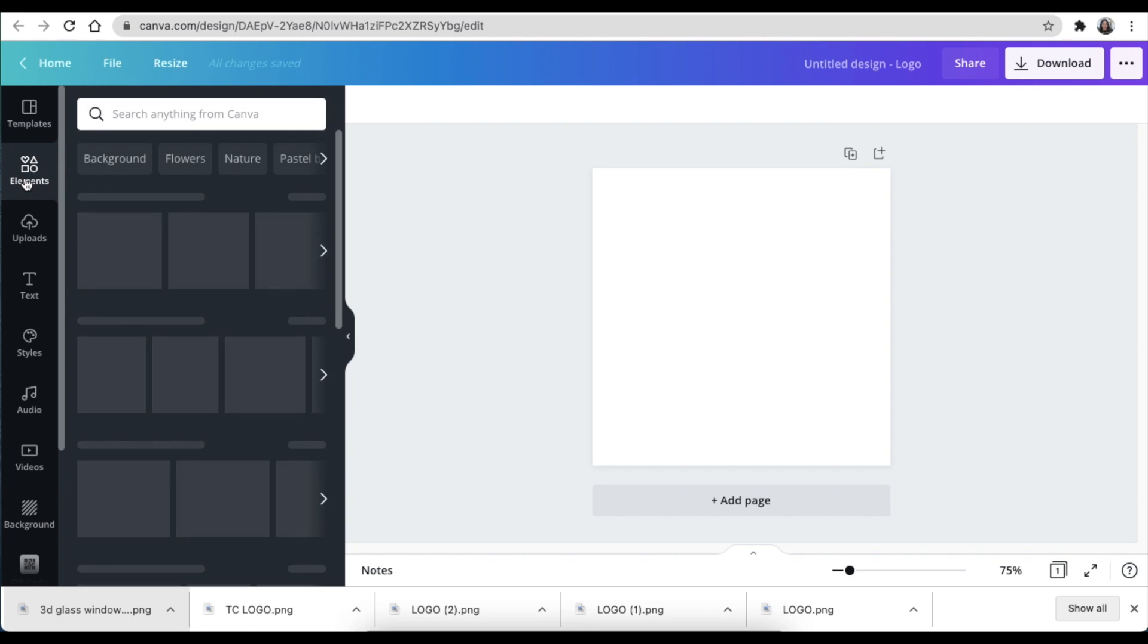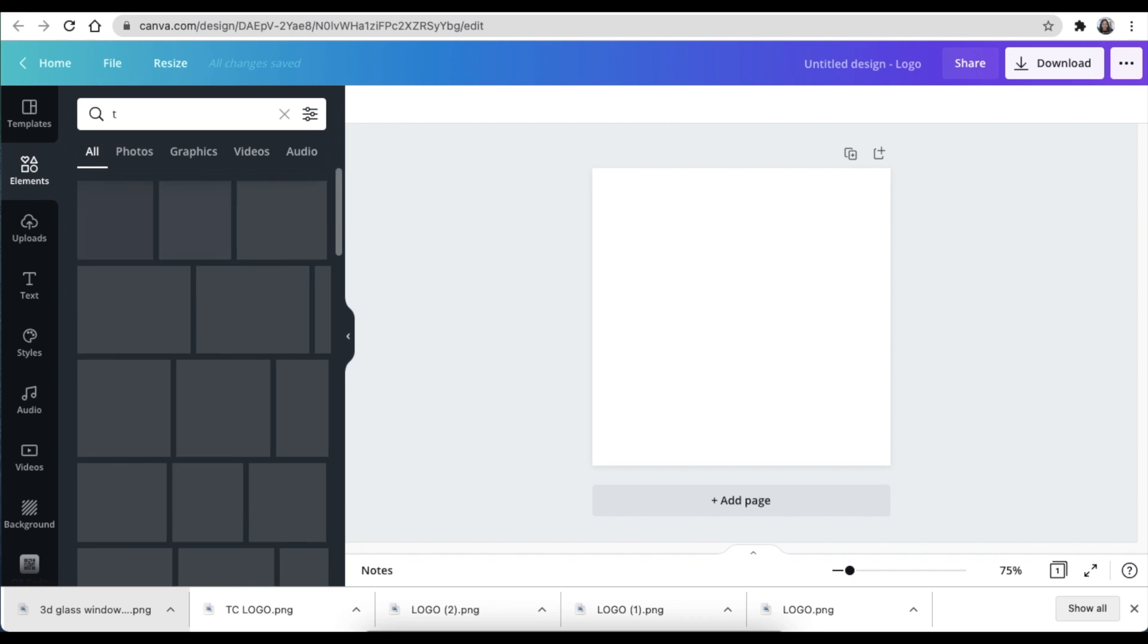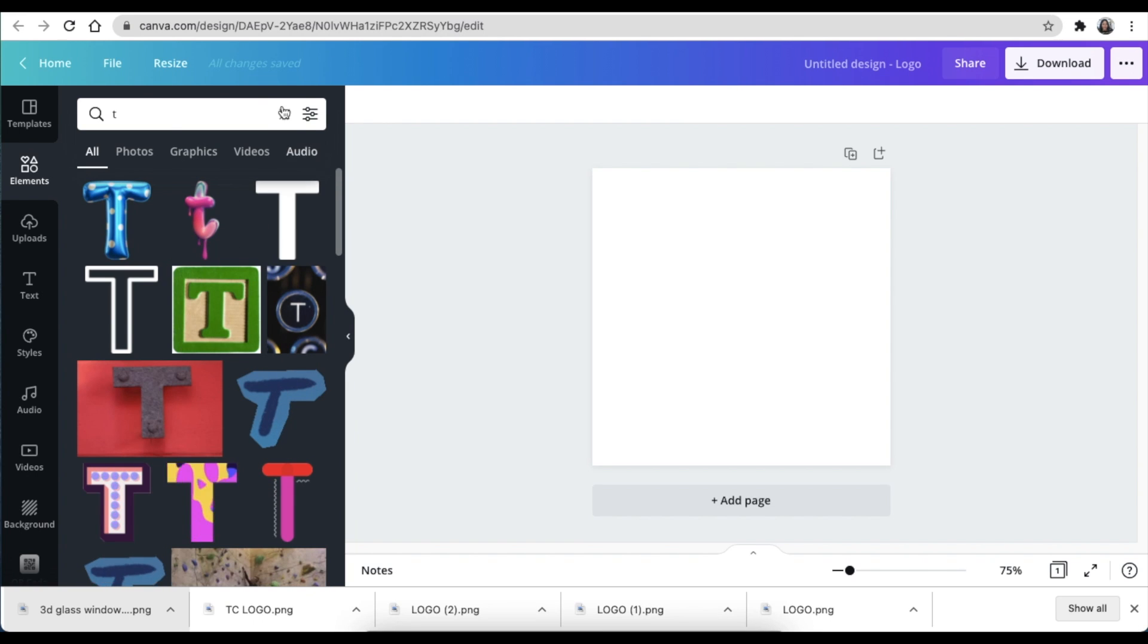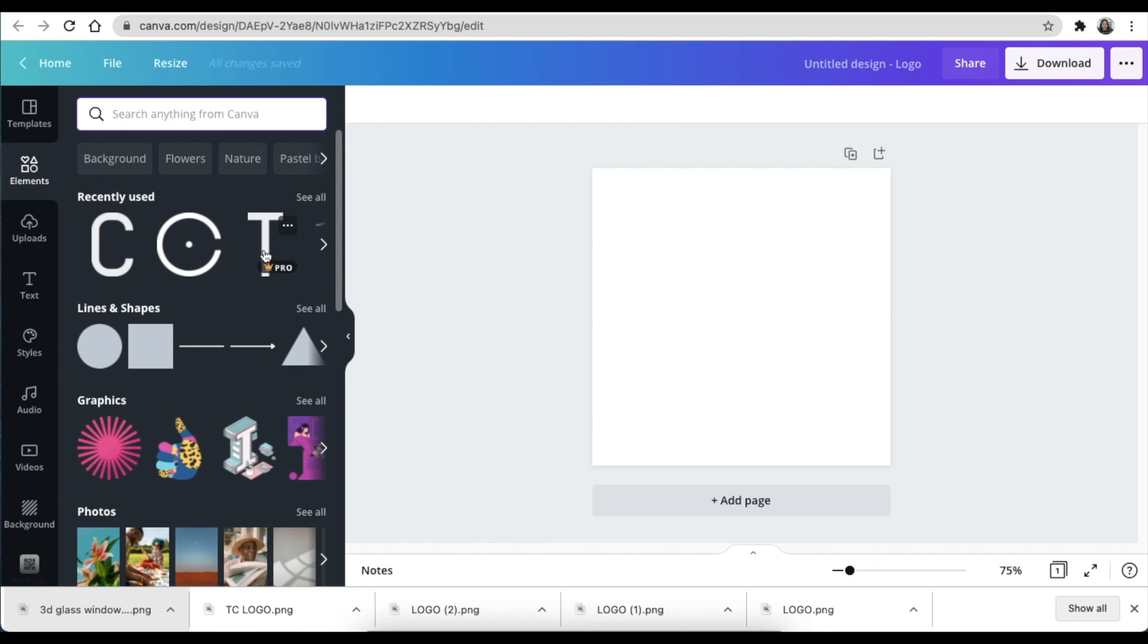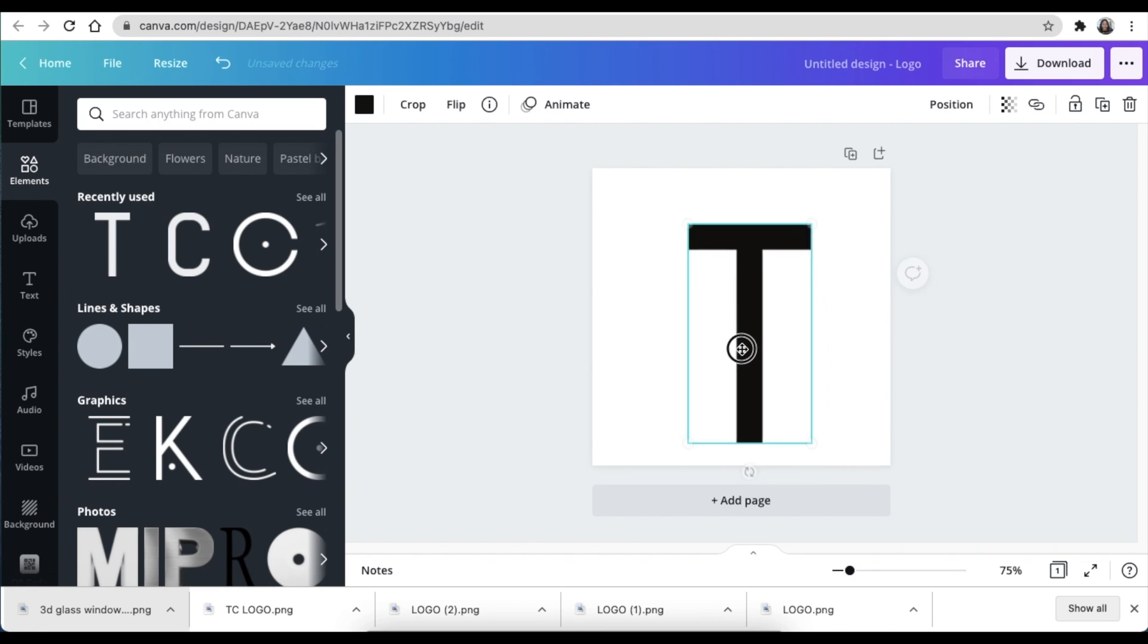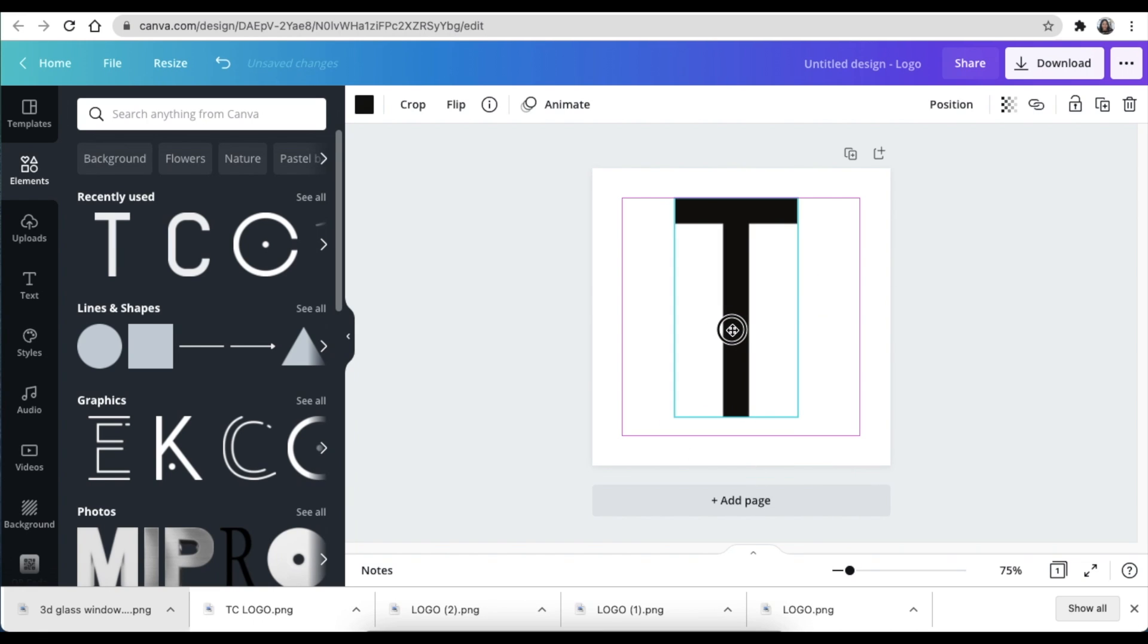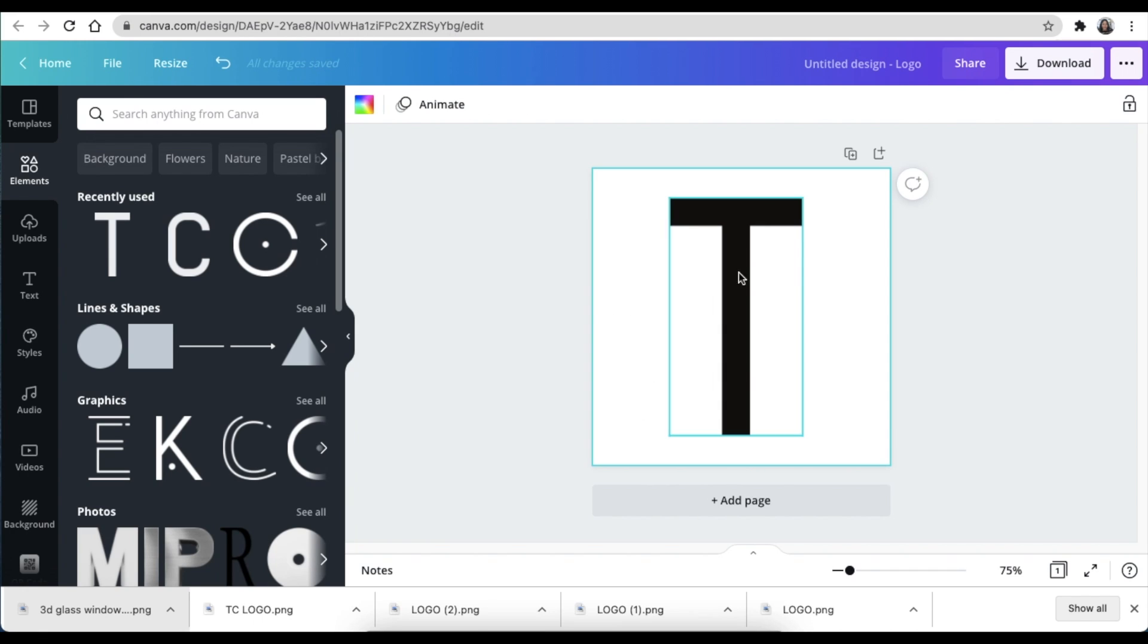We're going to go to elements and we're going to look for the letter T. Then you scroll through all of your T's until you find the one that you want. I found this T and I was happy with it. You would make the T the size that you would like or whatever letter you are working with. And the first page is done.